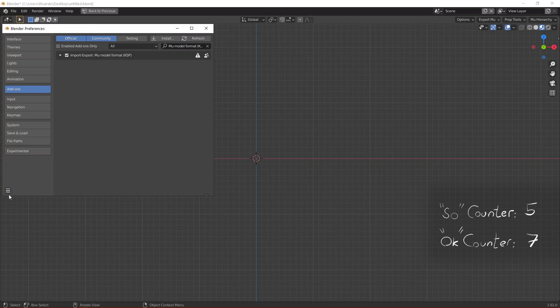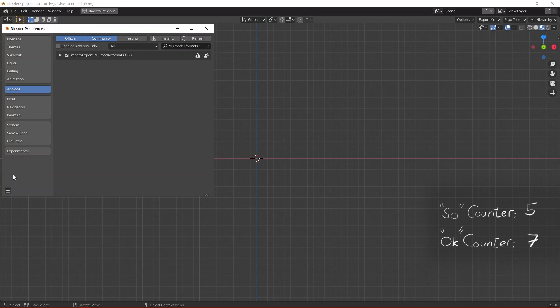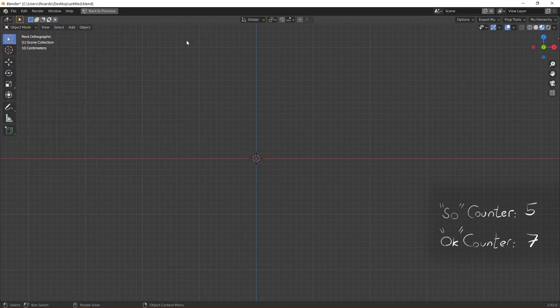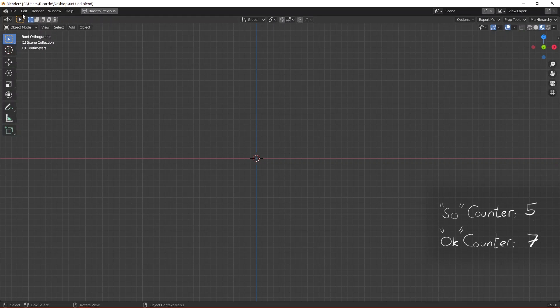And this is very important, you need to go to these three lines on the left, click on them and then click on Save Preferences. This is going to make your changes persistent so that you don't need to reactivate and reinstall the add-on every time you launch Blender.